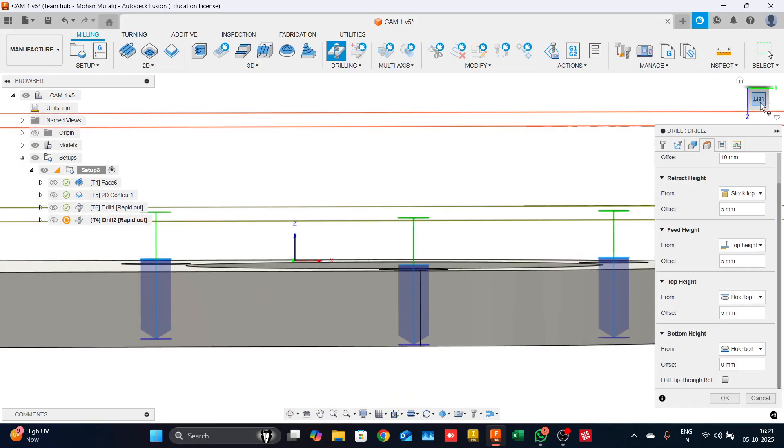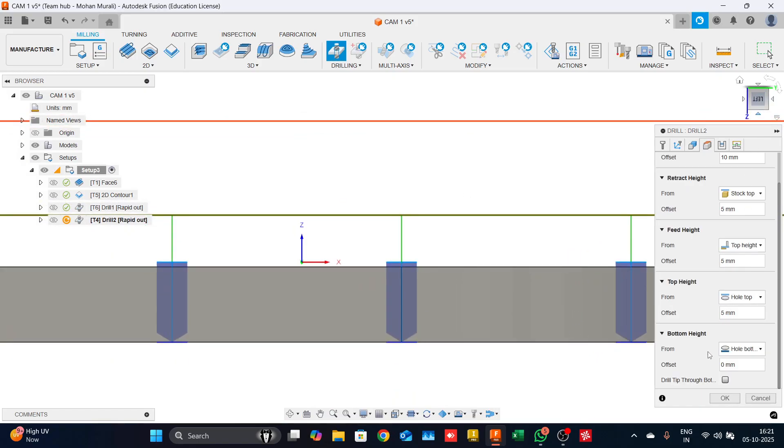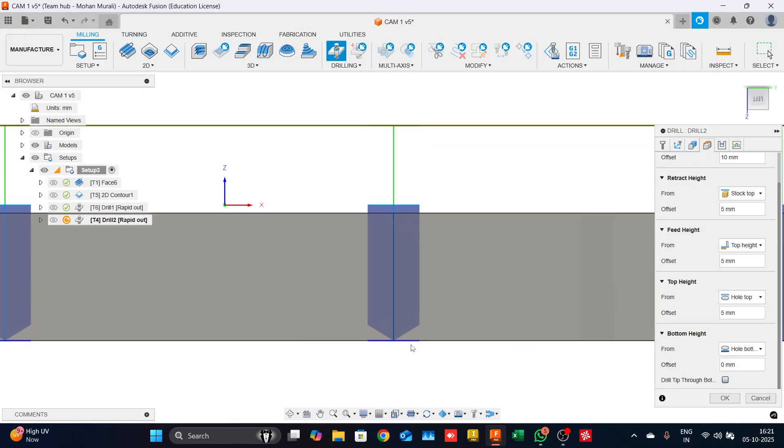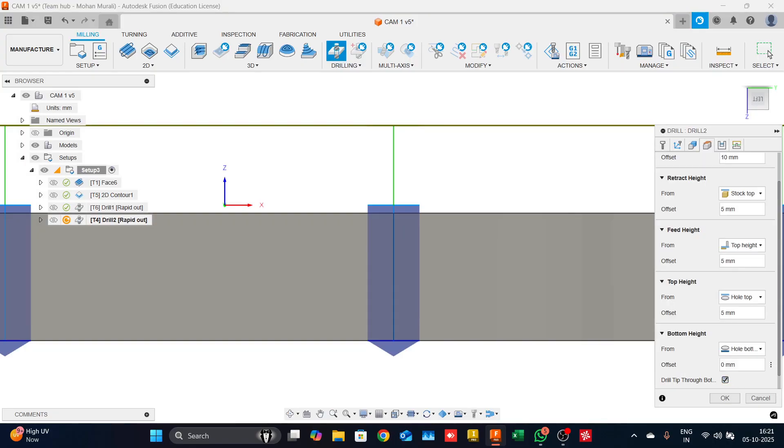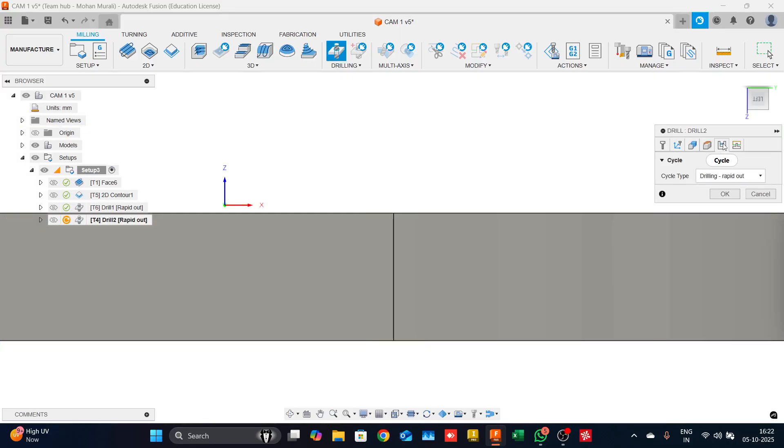And most importantly, the bottom height, we can select drill tip through bottom. That ensures the drill bit is going through and through. For additional confirmation, you could always add minus 0.5mm so that ensures the drill is passing through.